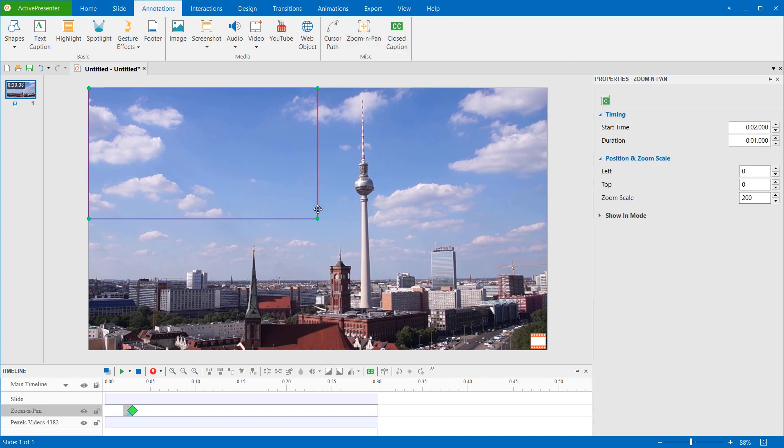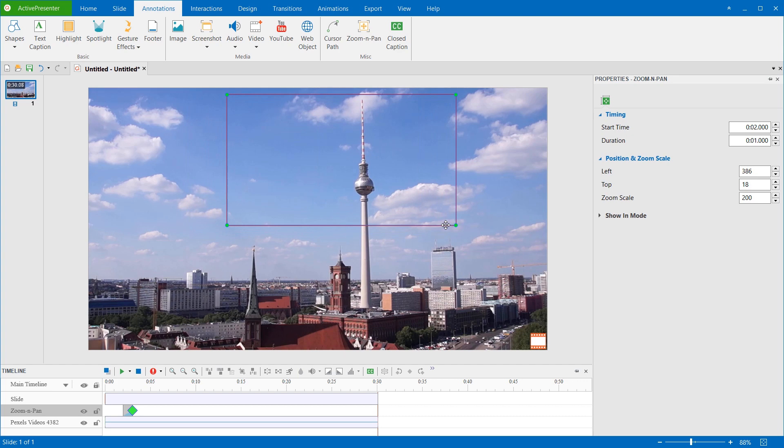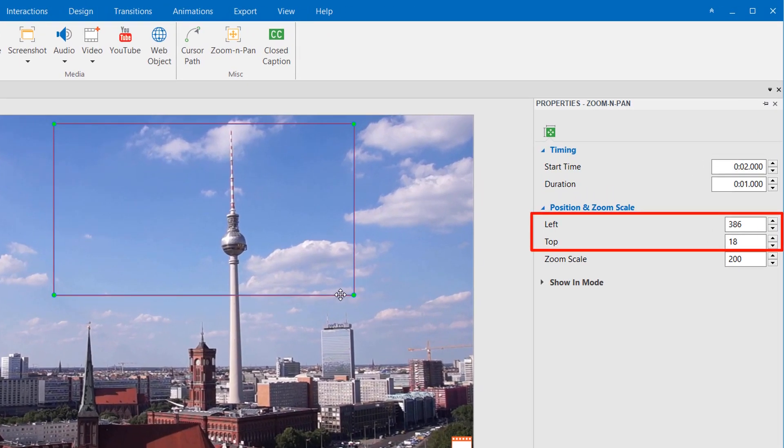This is the Zoom and Pan object that you can drag and place anywhere on the canvas. If you want to have a more precise position of the effect on the slide, change the value from this section of the Properties pane.